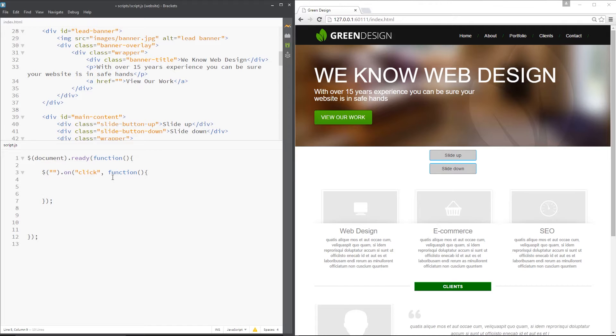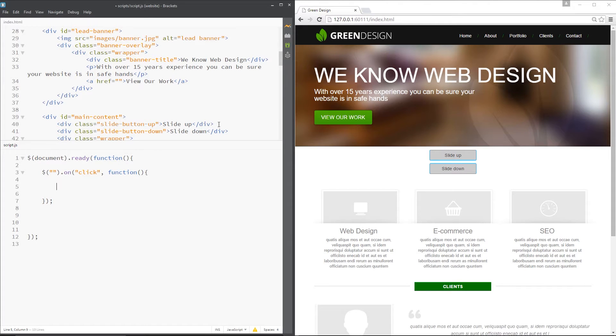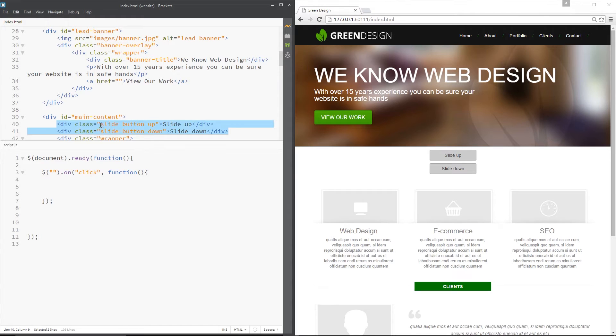Okay, so let's take a look at these two methods. Now you'll notice first of all these two buttons that I've added right here, they are simply div tags like that. They've got a class of slide button up and slide button down.